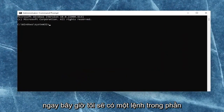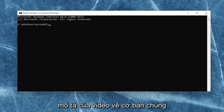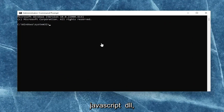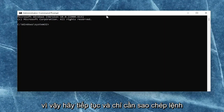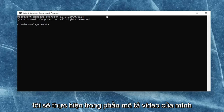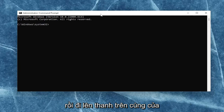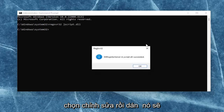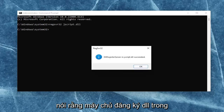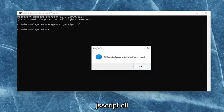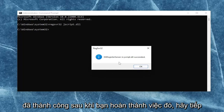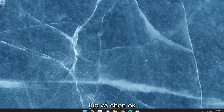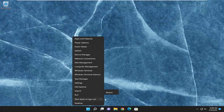I will have a command in the description of the video. Basically, we're just going to be re-registering the JavaScript DLL file. Go ahead and copy that command from the description of my video, then go up to the top bar of the command prompt, right-click on it, select edit, and then paste it in. It should say the DLL register server in JScript.dll succeeded. Once you're done with that, go ahead and select OK, close out of here, and then restart your computer.